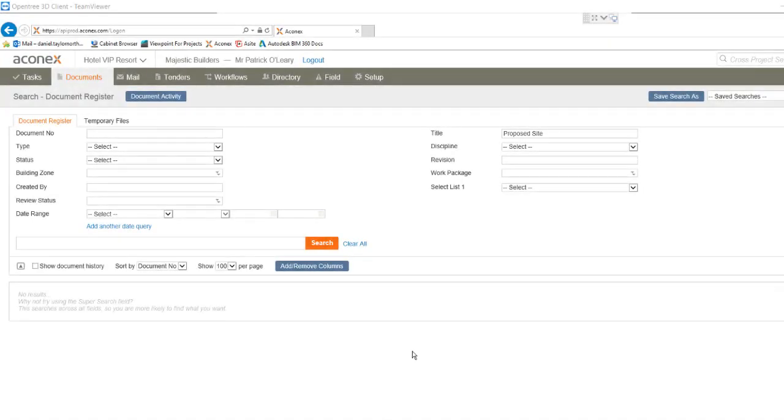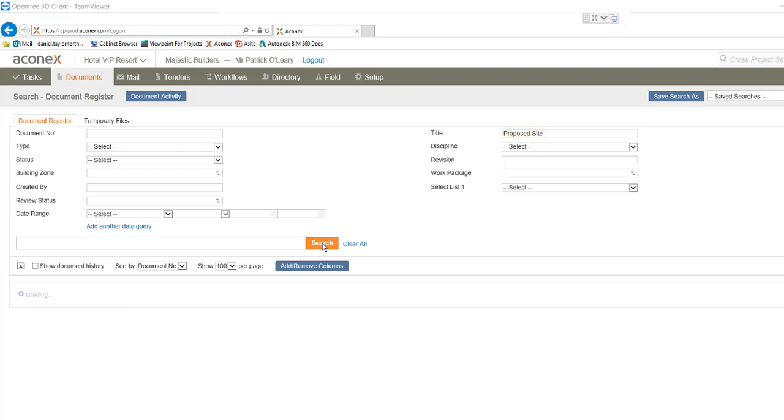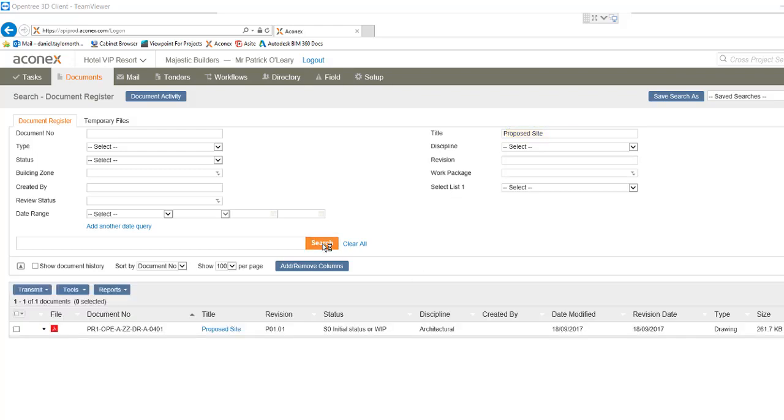So to illustrate this we have switched to the Aconex portal website for the client and we are using the search tool to locate our document. We enter the title of proposed site and click search. Our sheet from Revit is available in the search results and you can see its metadata was also imported automatically.